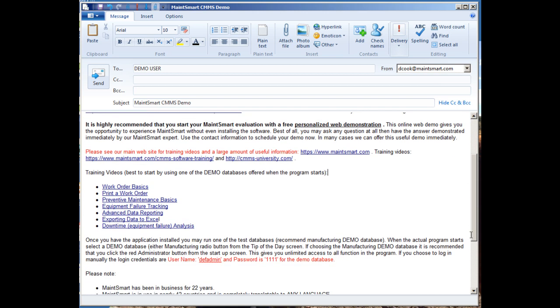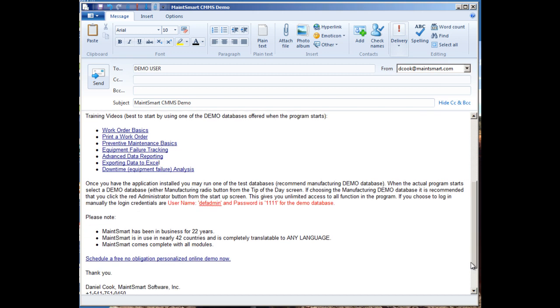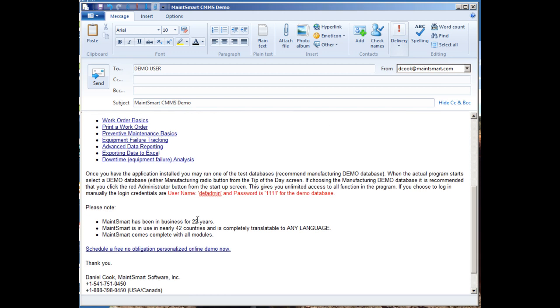So, as we go along, I'm going to get down here near the bottom, and we'll go over this again once we start up the software, but this will be the default login. It's D-E-F-A-D-M-I-N, and then the password is just 4-1s to log into the trial database. Now there's also an empty database with the demo, and I suggest you start with the trial database just to see how the program flows, and we'll get into that in just a moment.